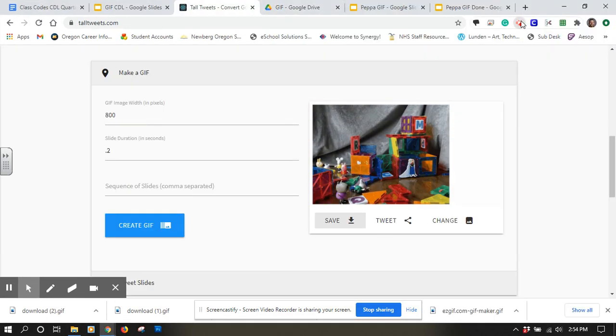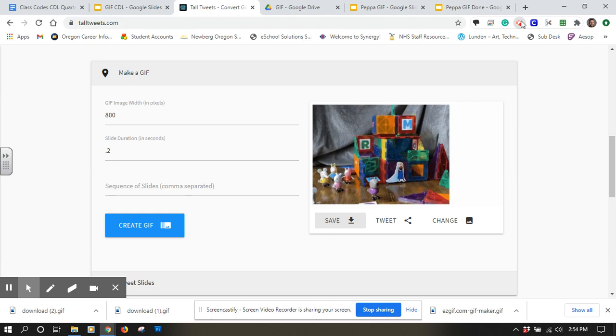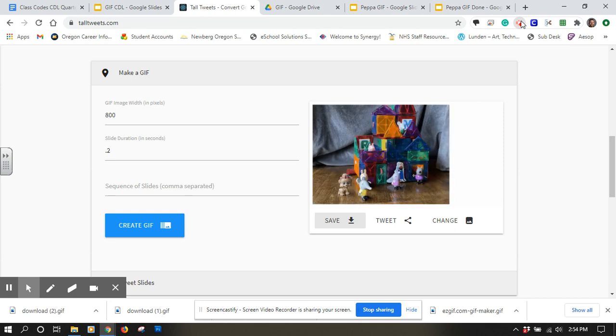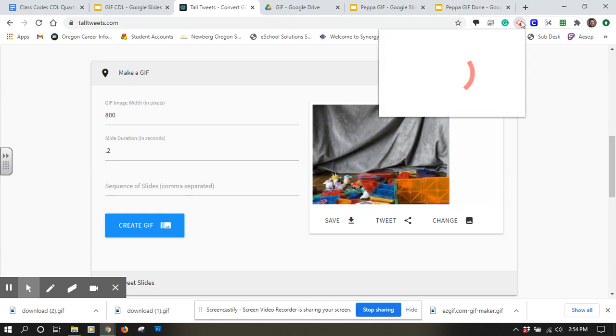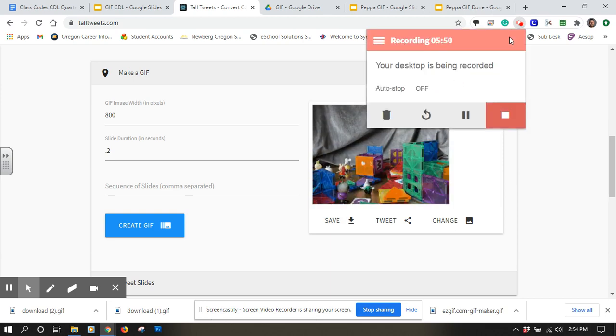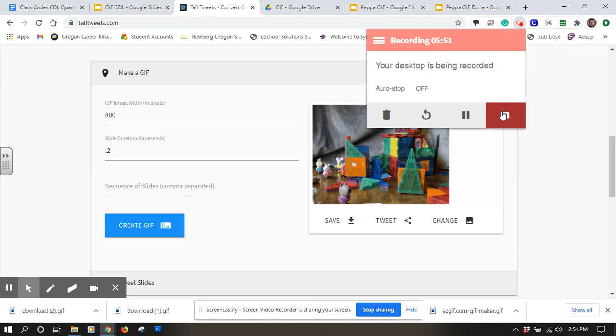And that's a look at how to make a GIF using Google Slides and Tall Tweets.